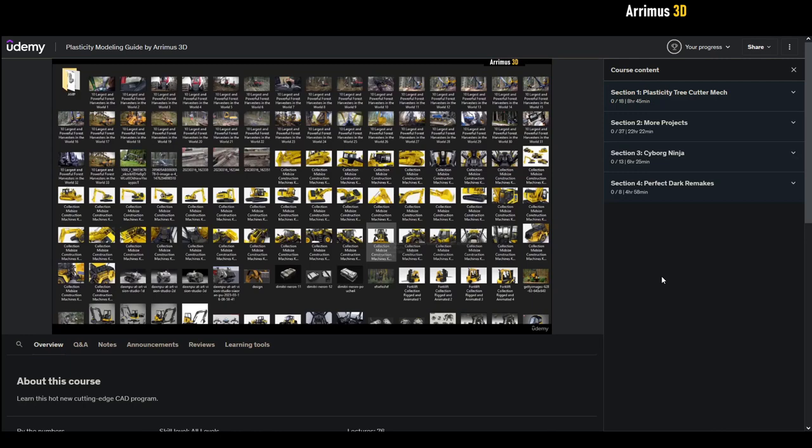Hello guys, this video I'm going to give you an overview of my plasticity modeling course. So I'll just show you what it has to offer.